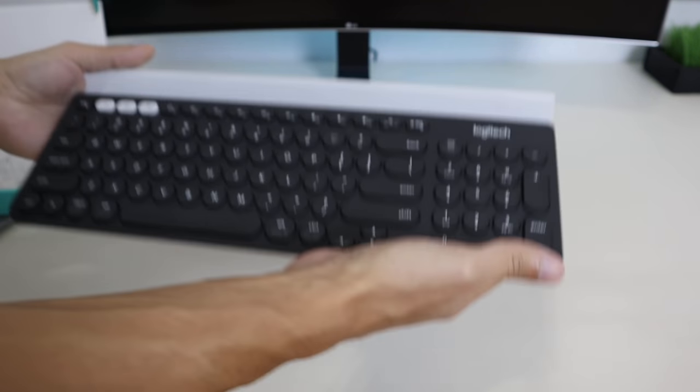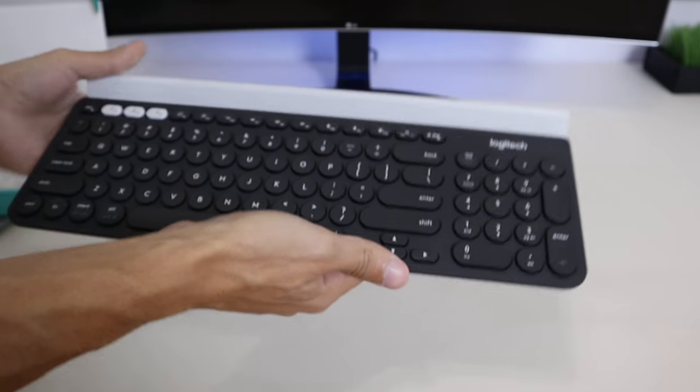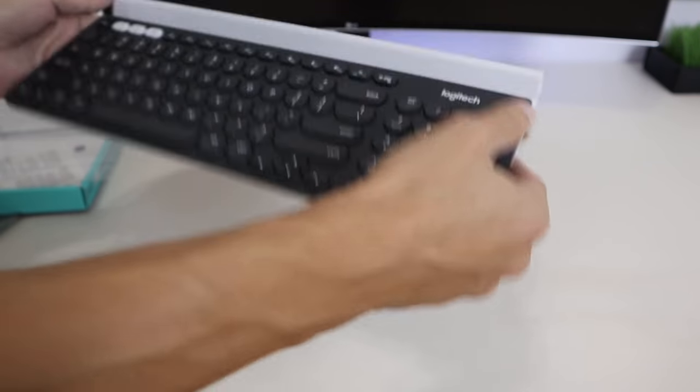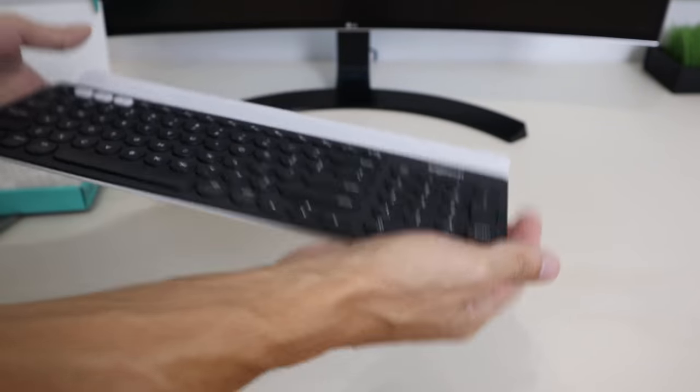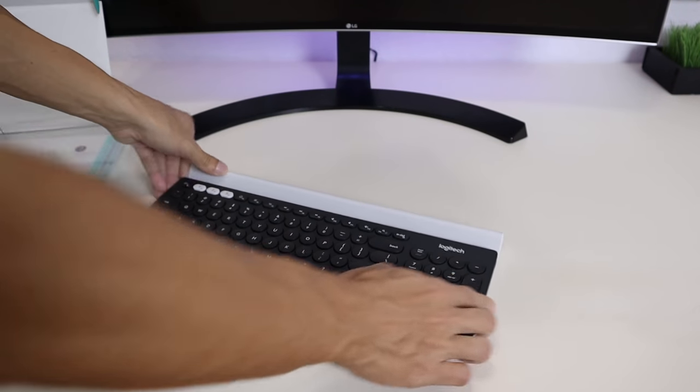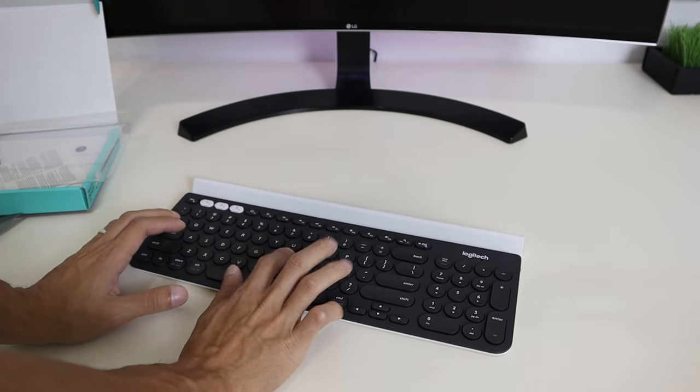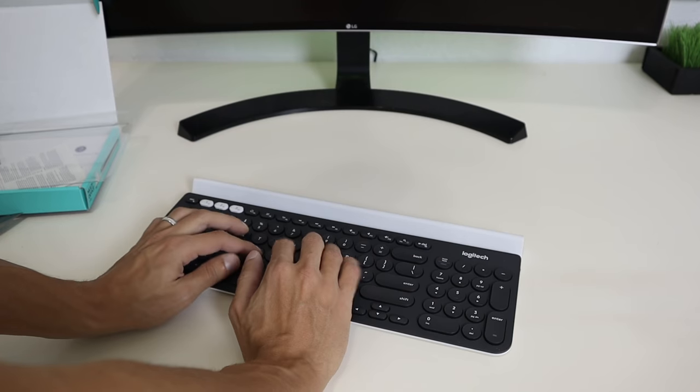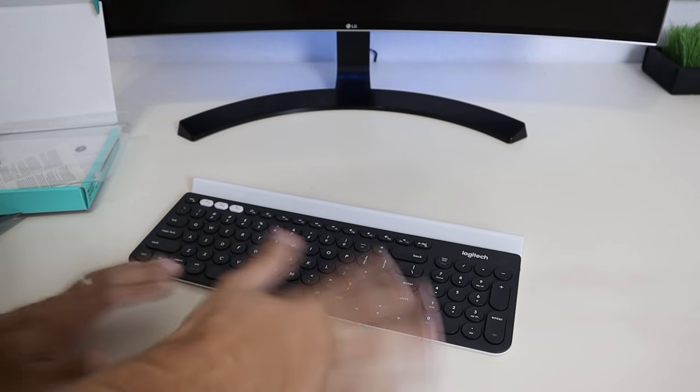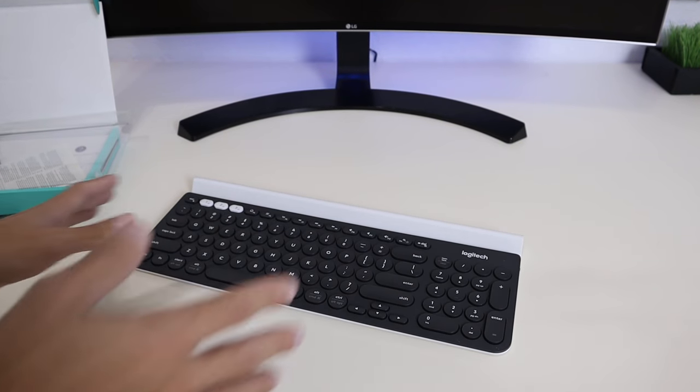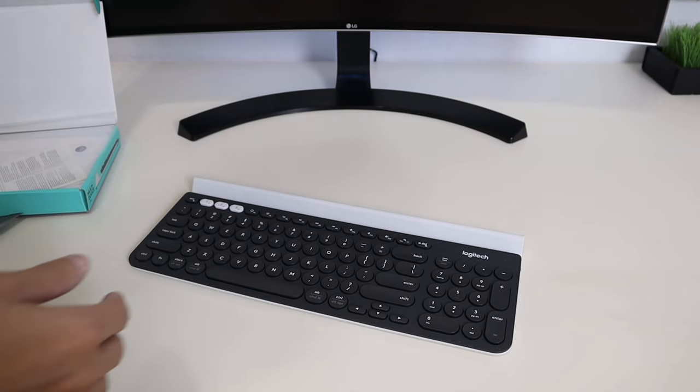First impressions, it's pretty hefty. It feels like a pretty high-quality keyboard overall. Here's the clicking noises. This definitely won't bother people around your environment if that's something you have a concern with.